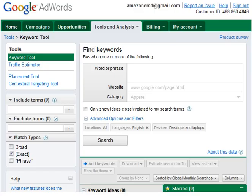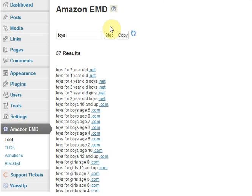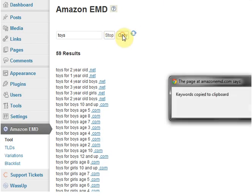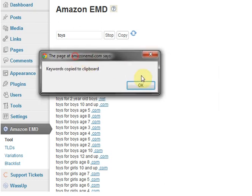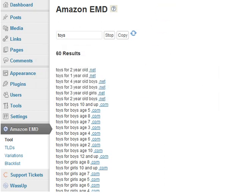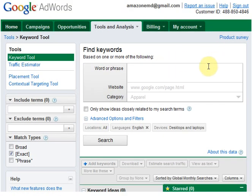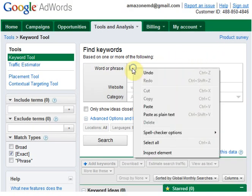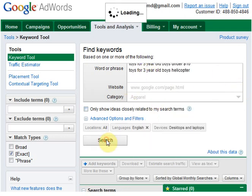Or you can copy all those keywords and then go to the keyword tool. Keywords copied to clipboard. Here's the keyword tool again—just paste and hit search.